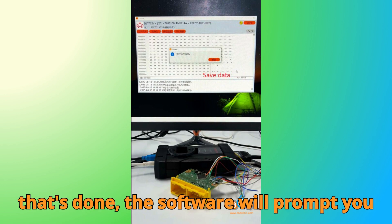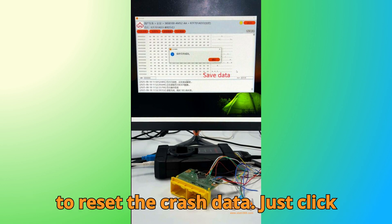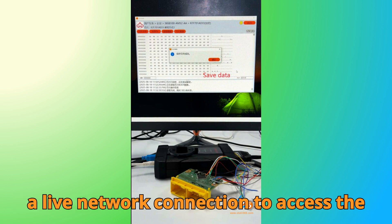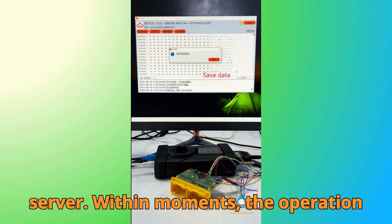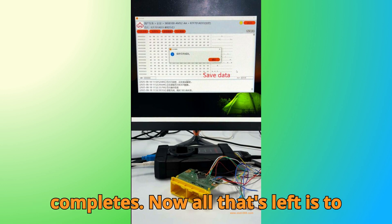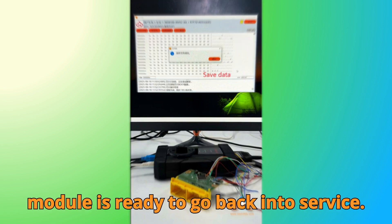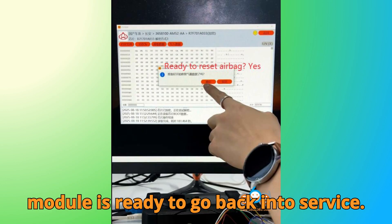Once that's done, the software will prompt you to reset the crash data. Just click Yes, and remember that the reset requires a live network connection to access the server. Within moments, the operation completes. Now all that's left is to clear any remaining fault codes, and your module is ready to go back into service.